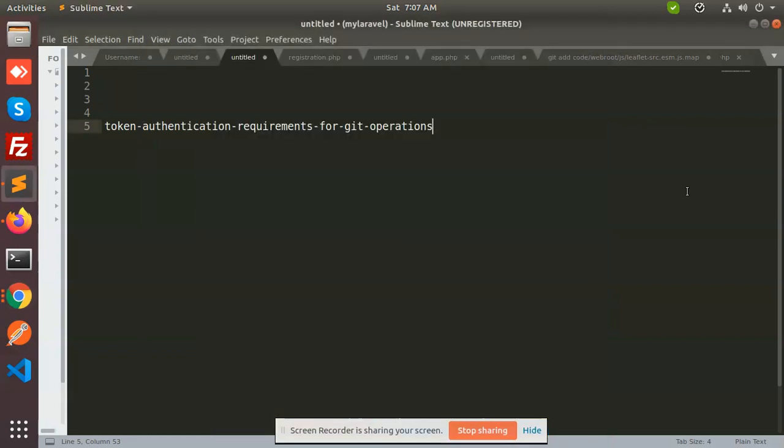Hello friends, in this video we are going to learn about token authentication required for Git operations. Sometimes now we are getting the error 'token authentication requirements for Git operations' because the password is not working anymore because Git has changed its methodology.